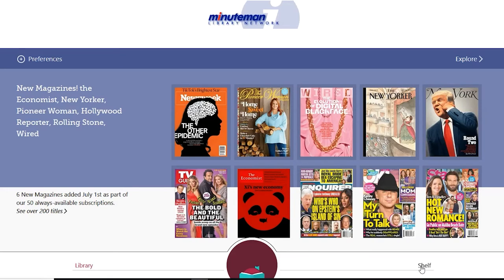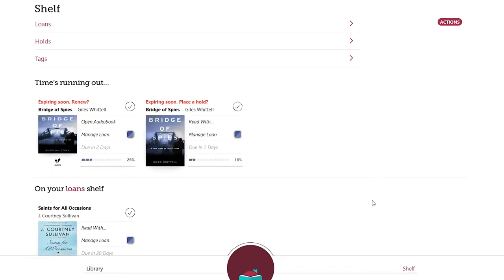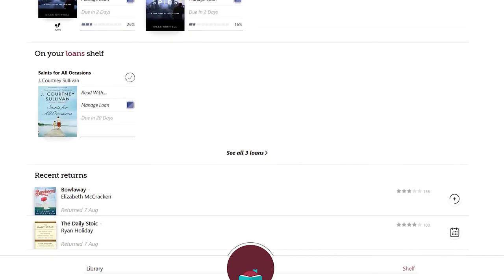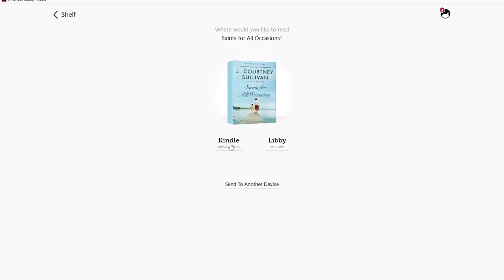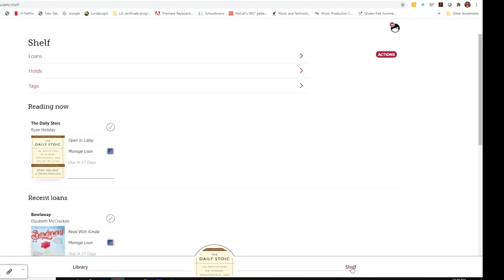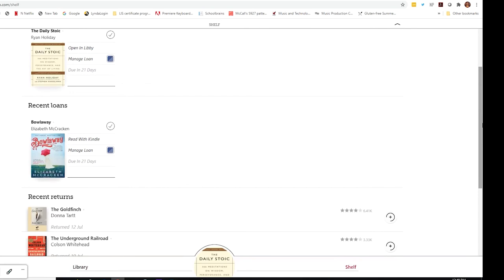You can also deliver a book to your Kindle device or Kindle app that you've already borrowed with the Libby app. To do this, go to your Libby shelf and find the book that you want to deliver to your Kindle. If you haven't opened the book before in Libby, tap Read With and then tap Kindle on the next screen. If you previously opened the book using Libby, it will say Open with Libby at the top. In this case, tap Manage Loan.